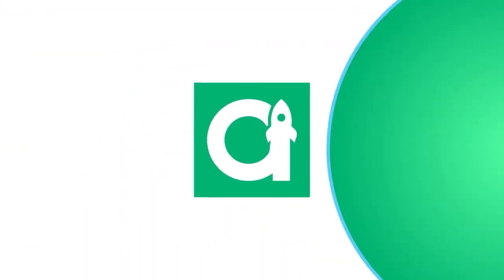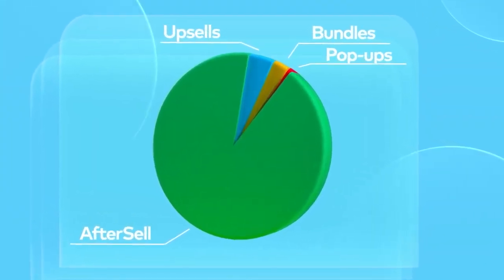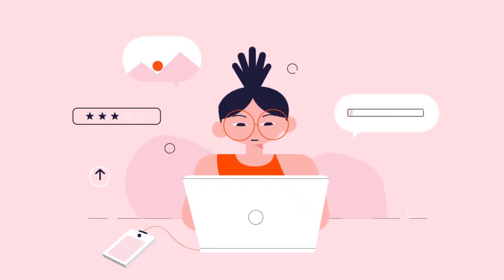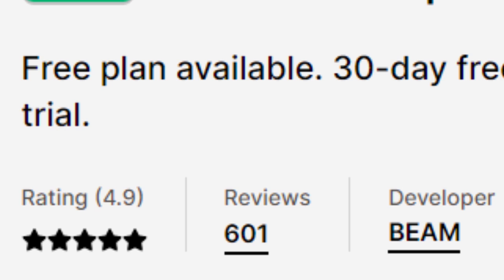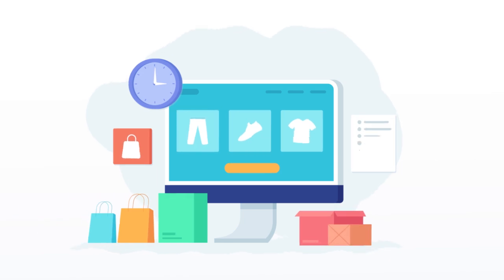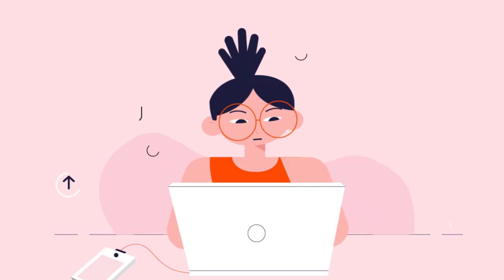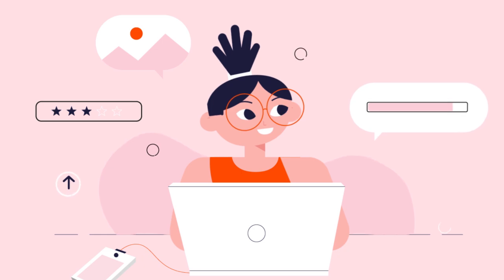Let's move on to Aftersell. This app has very similar features to the previous one, but I want to share it with you because it's 100% free — and to be honest, who doesn't love free money? The app has a 4.9 star rating, free for stores with less than 50 monthly orders, and the paid plan starts at $7.99 per month with a 30-day free trial. I 100% recommend this app and you can try it out for free using the link in the description box below this video.